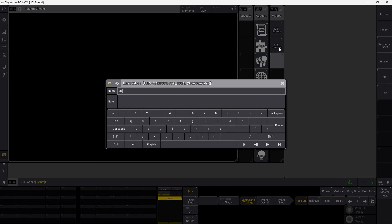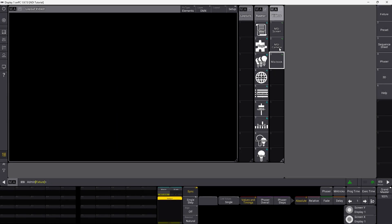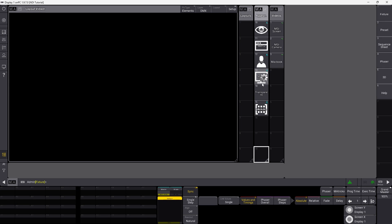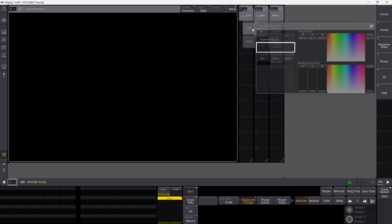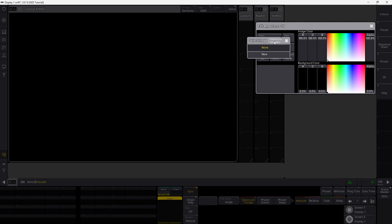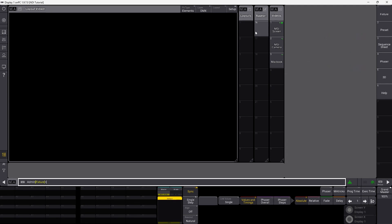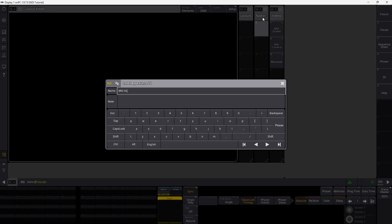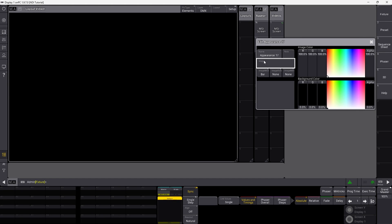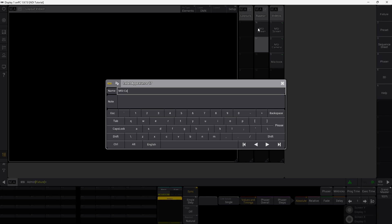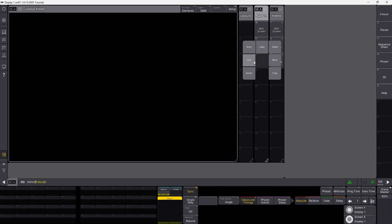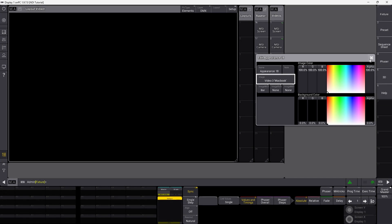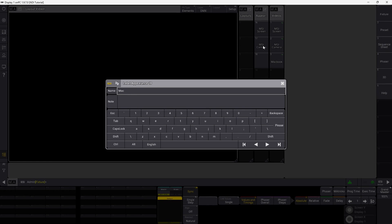So this is basically three images coming from two different computers into a GrandMA3. Next, find an empty appearance and instead of Images choose Video. We just made three video input signals — select MSI Screen as the first one and you should get a preview. It's handy to label them so you know what is what. Assign the camera in the next one and label that MSI Camera, and the last one is our MacBook — assign and label that one MacBook as well.